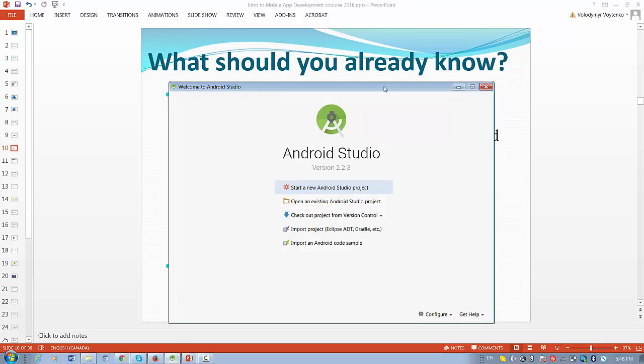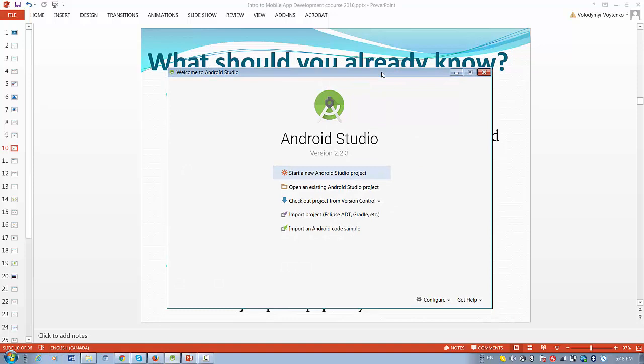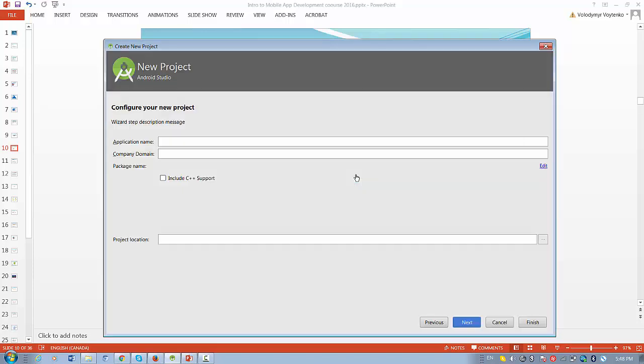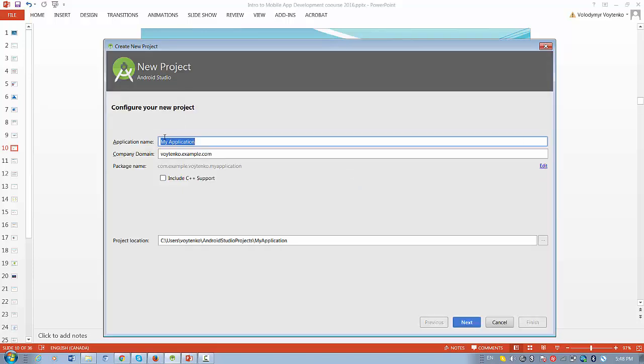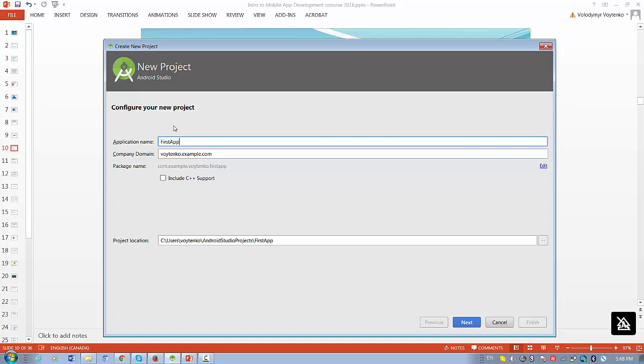So, this is the first screen. Welcome to Android Studio. We will start a new Android project. This is the name for the project that you want to type. Maybe we can write here First App.